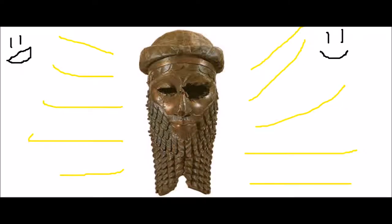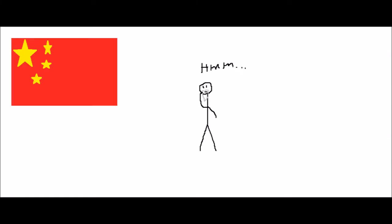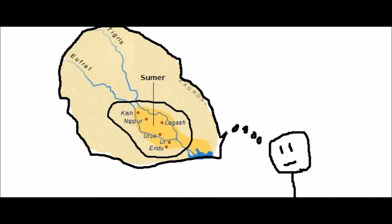Stuff was happening in China, but I can talk about China anytime I want, because they had no real impact on the rest of the world until the Silk Road in like 200 BC. Remember the Sumerian city-states from Mesopotamia? Well there were also more people in Mesopotamia that were not city-states.